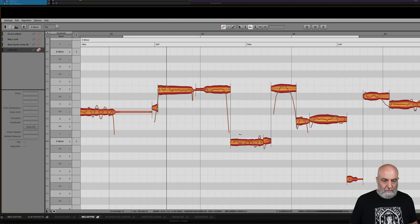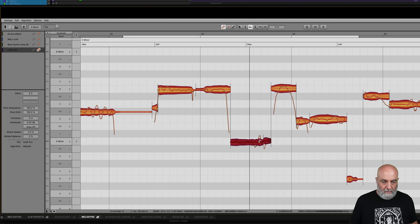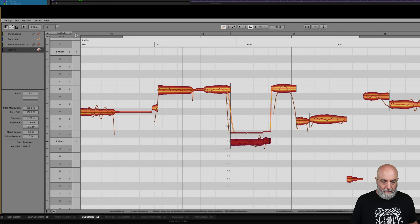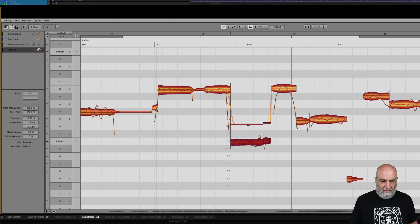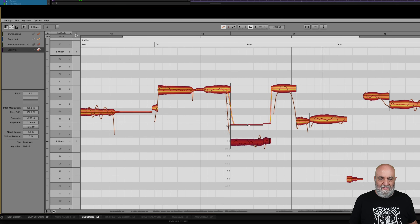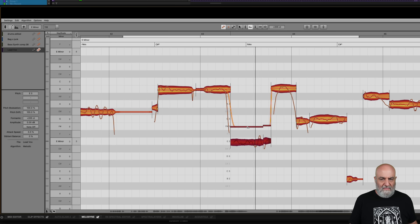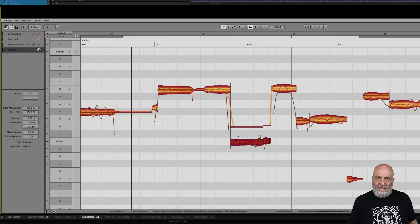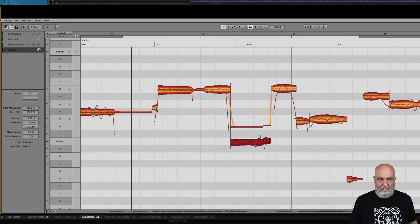That's nice. I like that. By bringing it up, we kind of make it match these words a little bit more, and we get a much more consistent tonality.